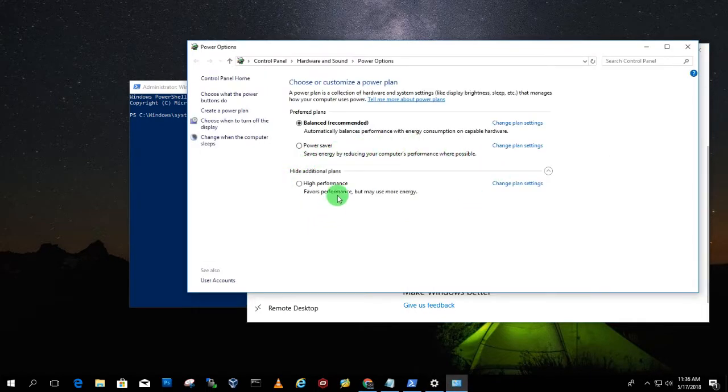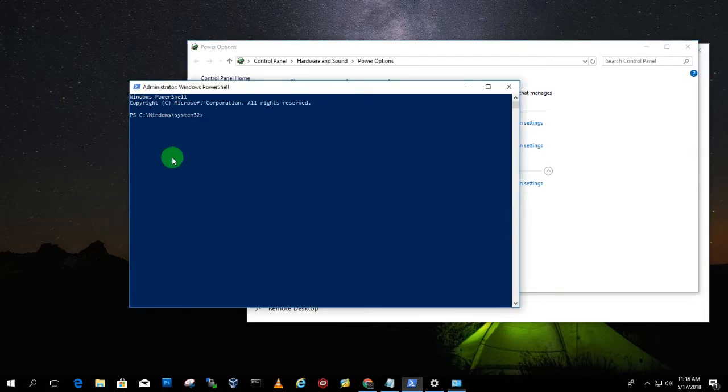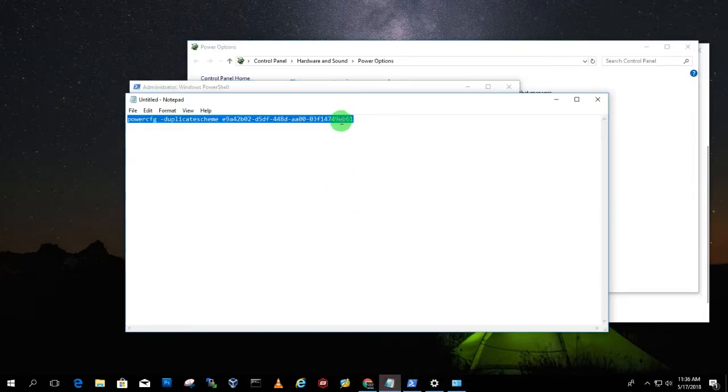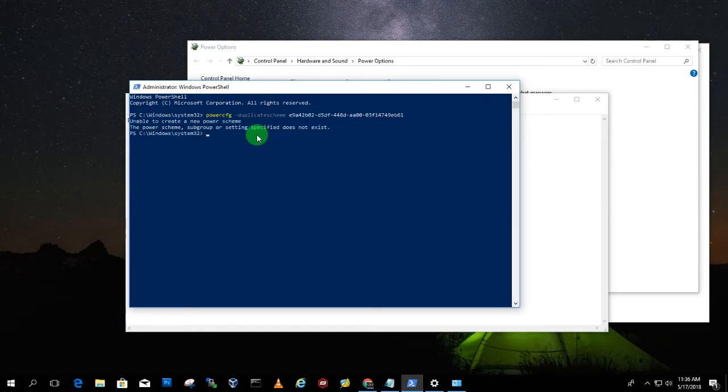Now as you can see under hide additional plans you cannot get any ultimate performance plans over there. So what you have to do is copy this command. After that paste it in your PowerShell. Now click on Enter.